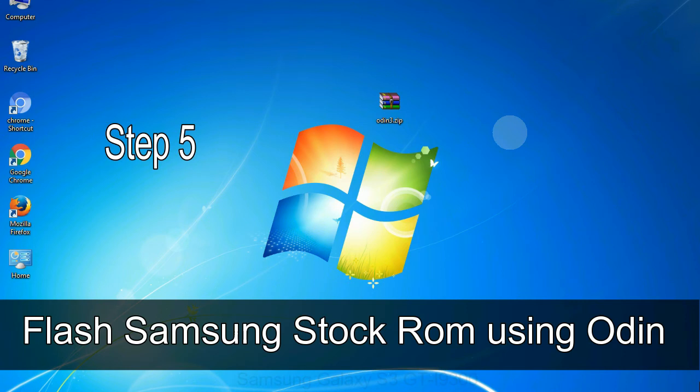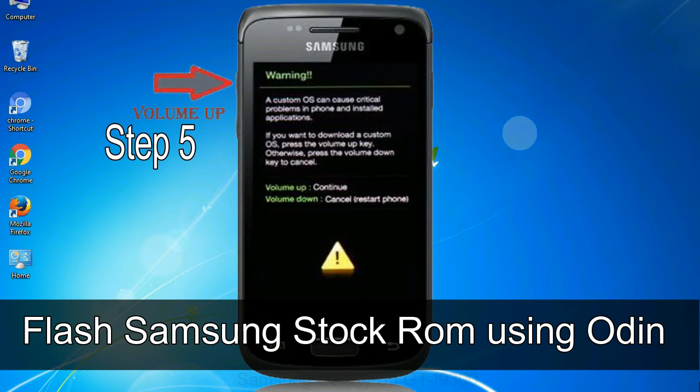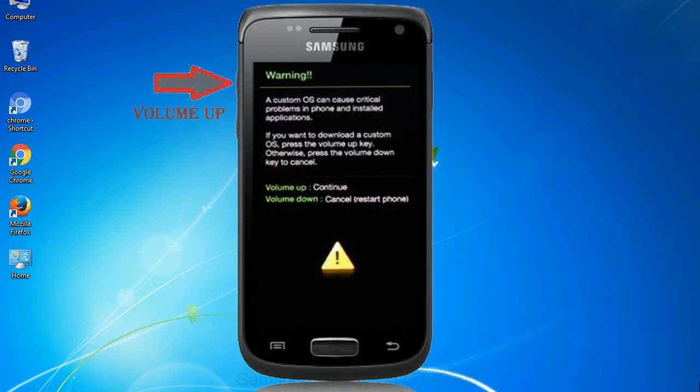Step 5, in the download mode you will be able to see a warning yellow triangle sign. In this situation you have to press the volume up key to confirm entering the download mode.